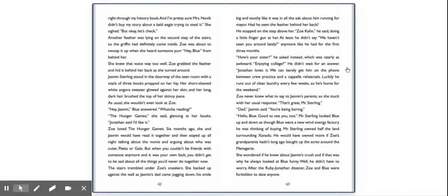He stopped on the step above her. Zoe Khan, he said, doing a little finger gun at her. At least he didn't say, we haven't seen you around lately anymore like he had for the first three months. How's your sister? He asked instead, which was nearly as awkward. Enjoying college? He didn't wait for an answer. Jonathan loves it. We can barely get him on the phone between crew practice and a cappella rehearsals. Luckily, he runs out of clean laundry every few weeks, so he's home for the weekend. Zoe never knew what to say to Jasmine's parents, so she stuck with her usual response. That's great, Mr. Sterling.